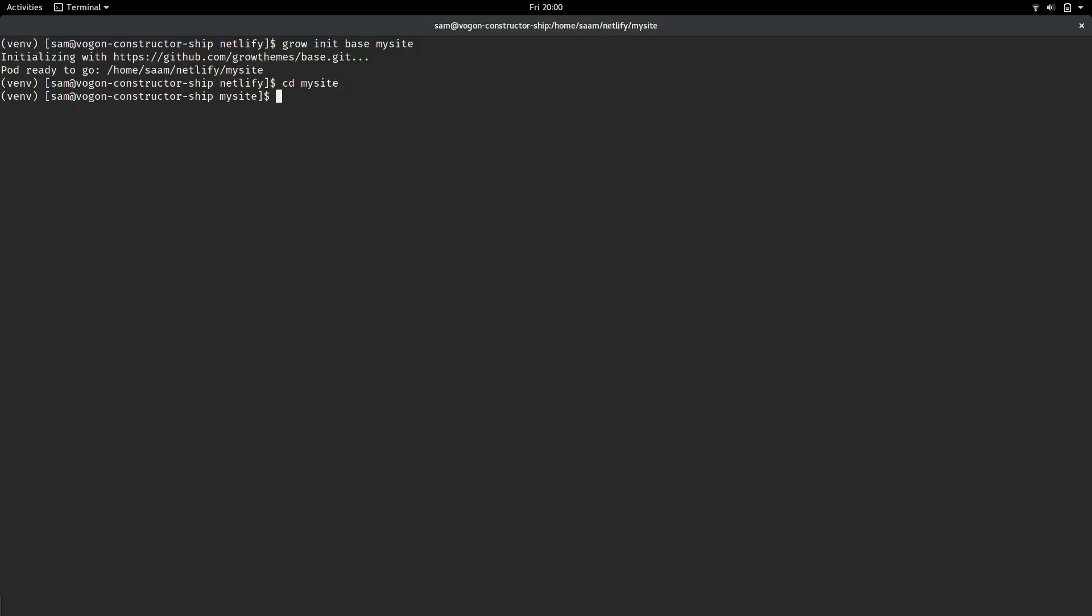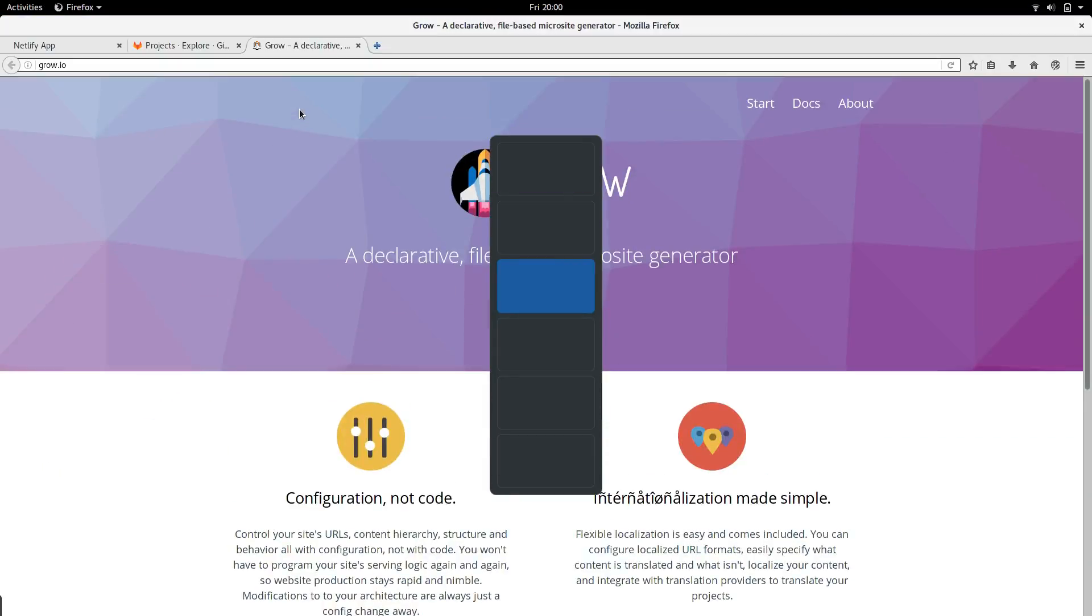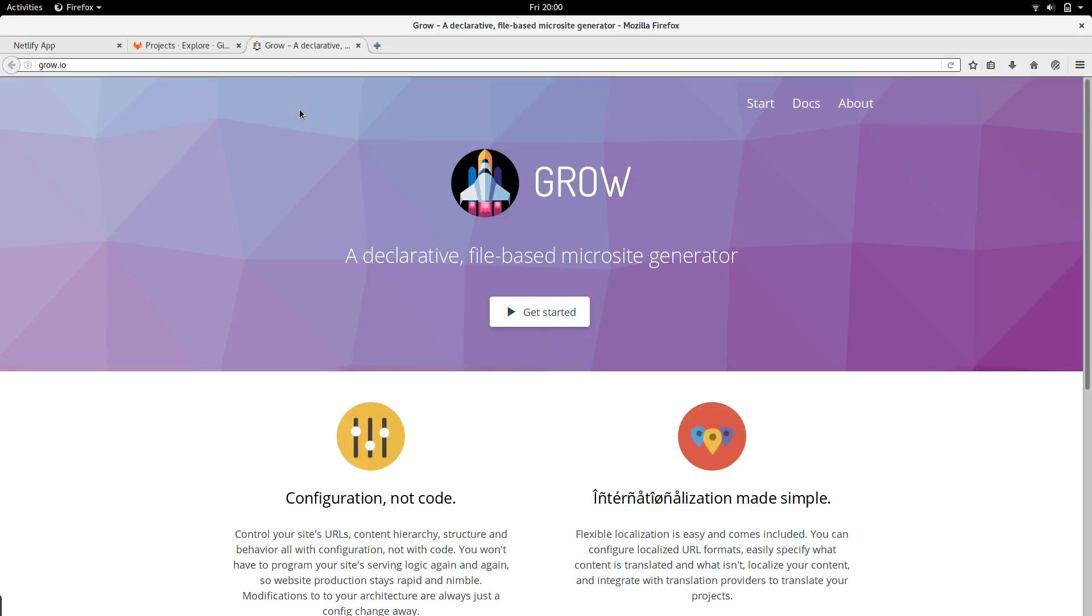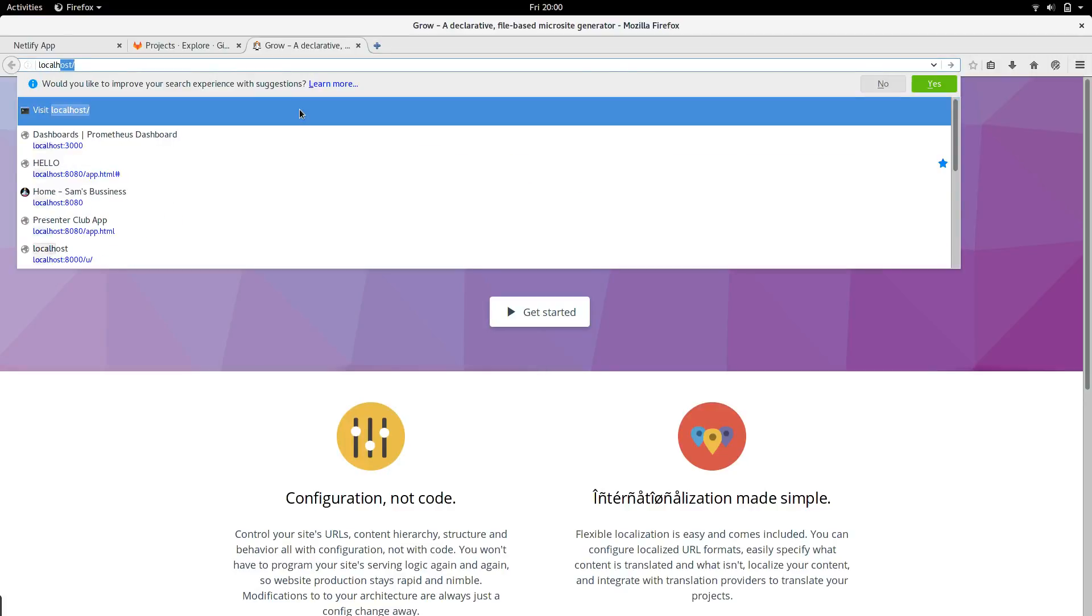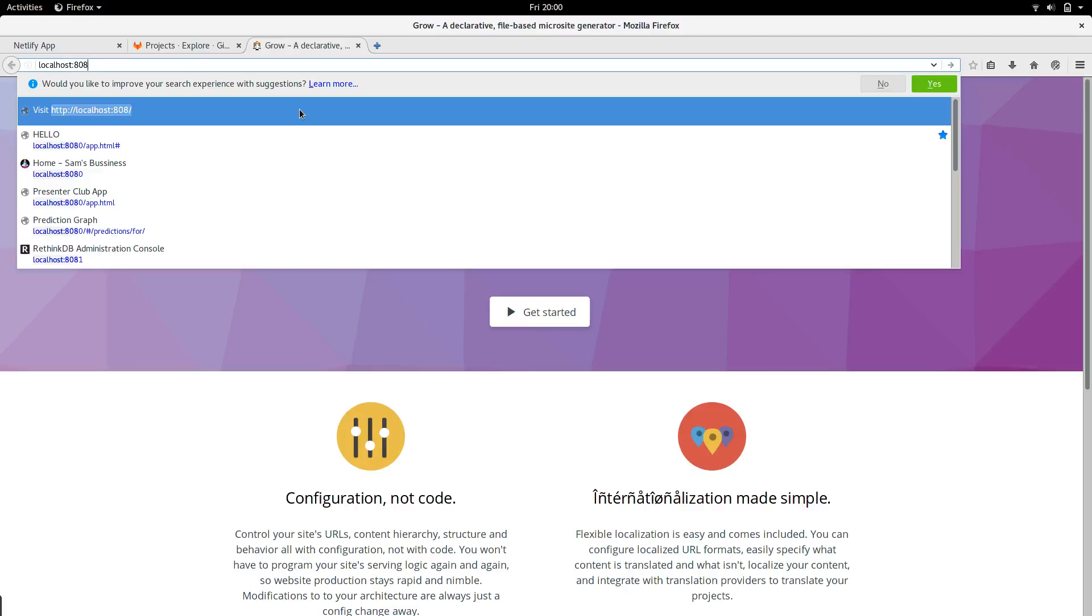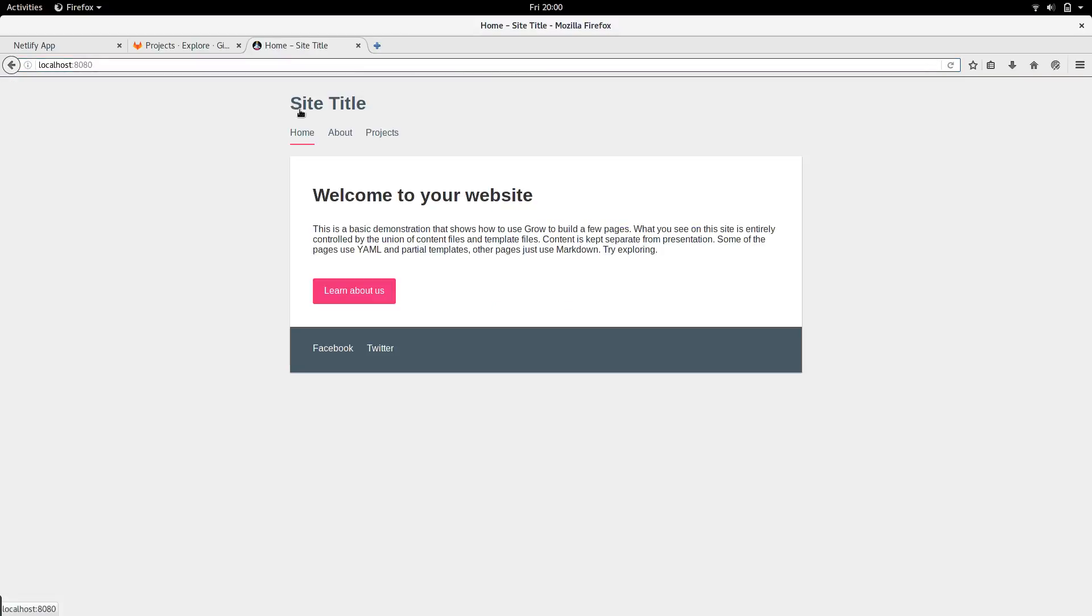Let's start up the Grow development server, which is as simple as typing grow run. Then, go to your browser, in a new tab, open localhost, port 8080. Go there, and you'll see you've got your Grow template all done, ready to start.